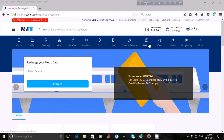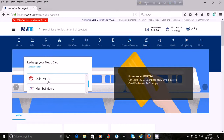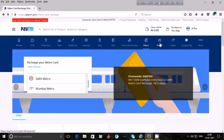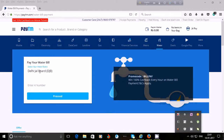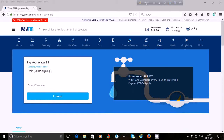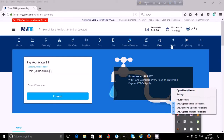Under metro, you can recharge your metro card. Select your operator — only Delhi Metro and Mumbai Metro are available. If you use either of these, you can recharge your metro card using Paytm. If you want to pay your water bill using Paytm, click on 'Water'. The Delhi Jal Board (DJB) is available, so if you are in Delhi and use DJB service, you can pay your water bill using Paytm.